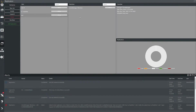You can continue to add as many machines to a replication job as you desire, or continue to create additional replication jobs for further scheduling. Now I can either wait for the schedule that I have set to kick off, or I can press run now to start the replication immediately.